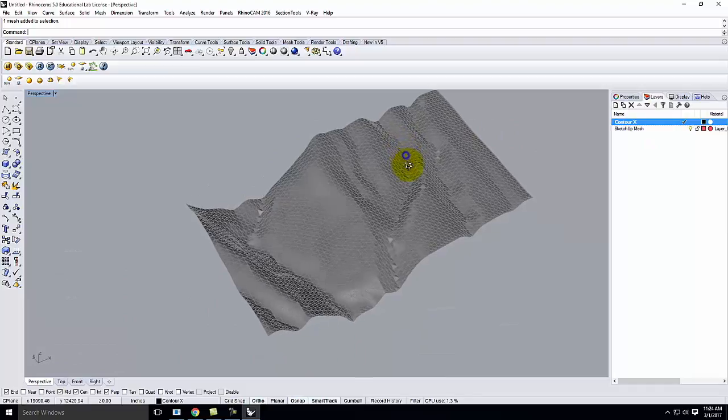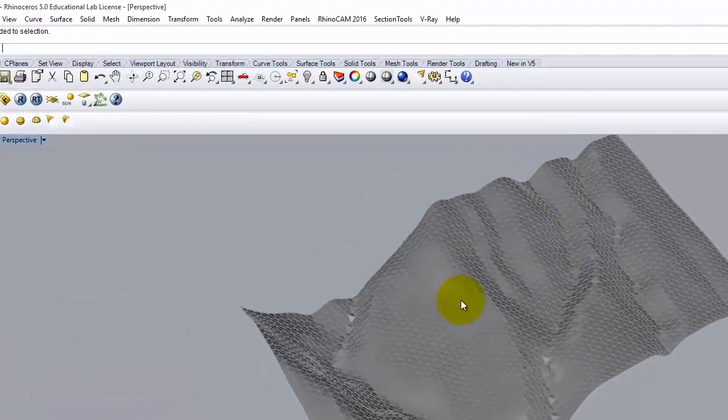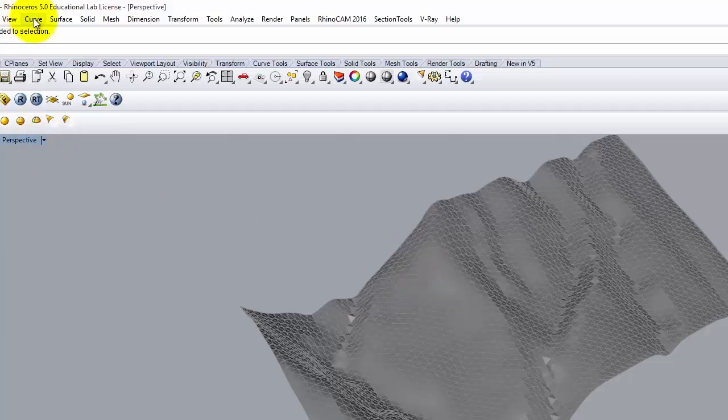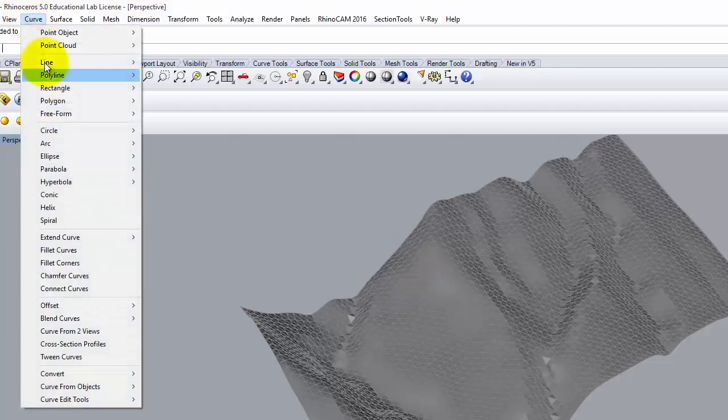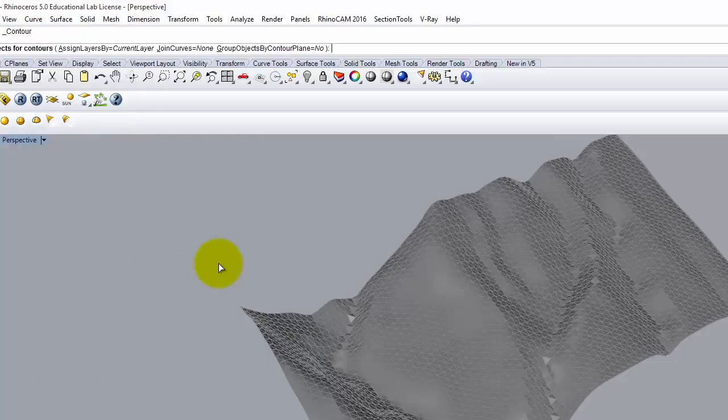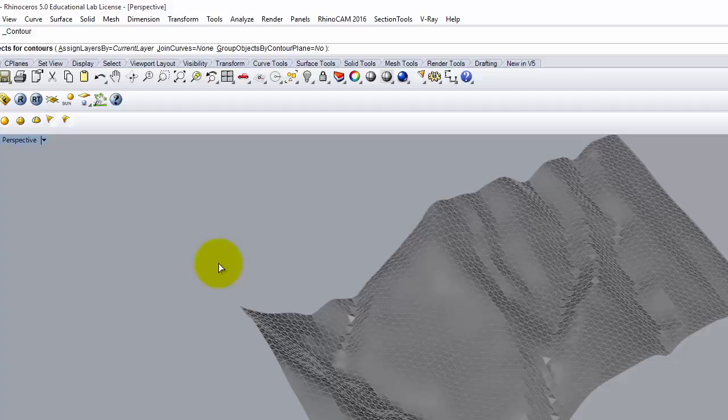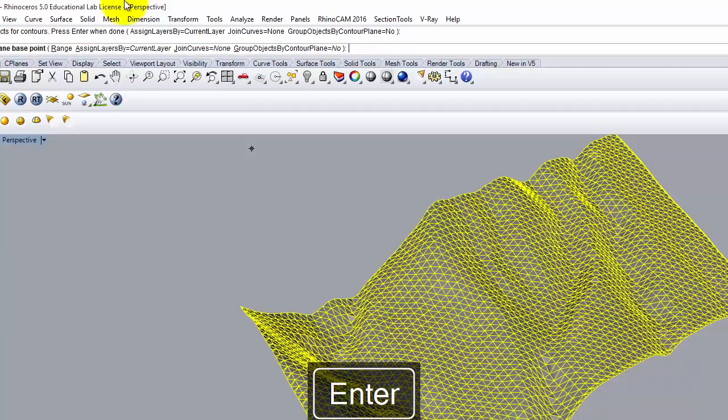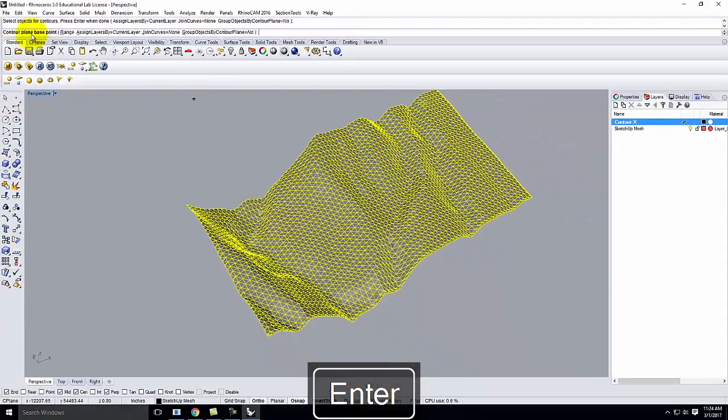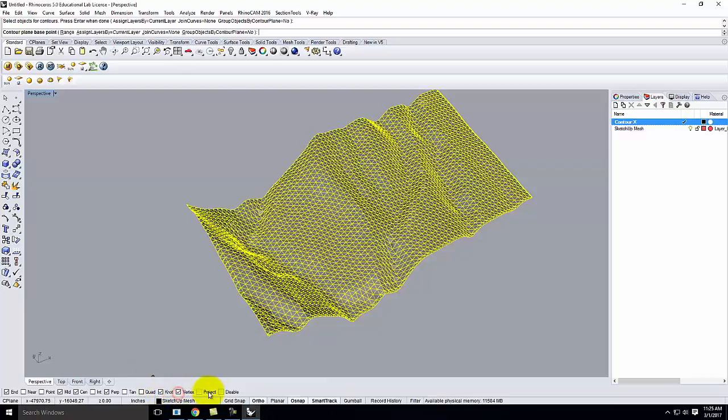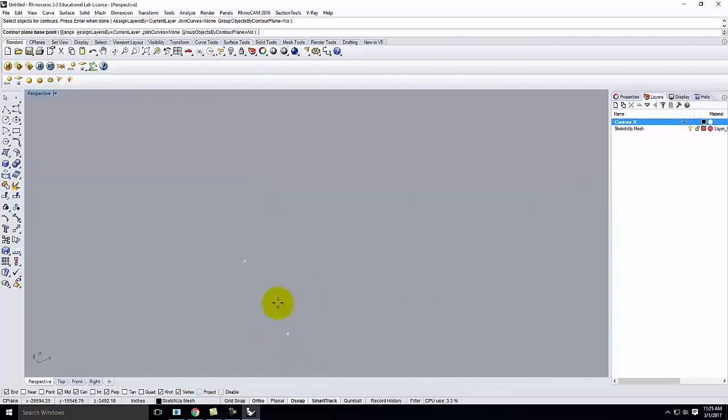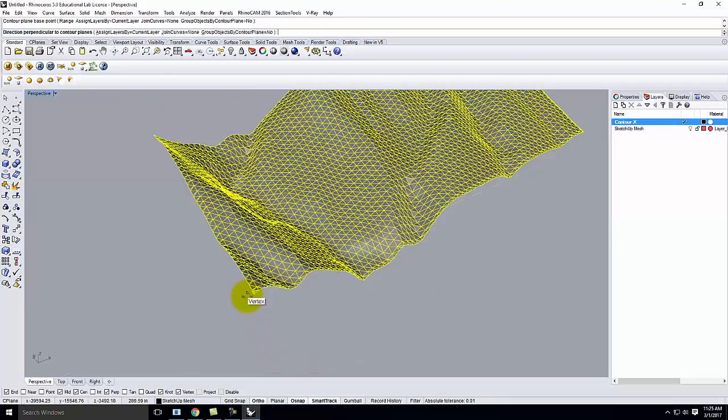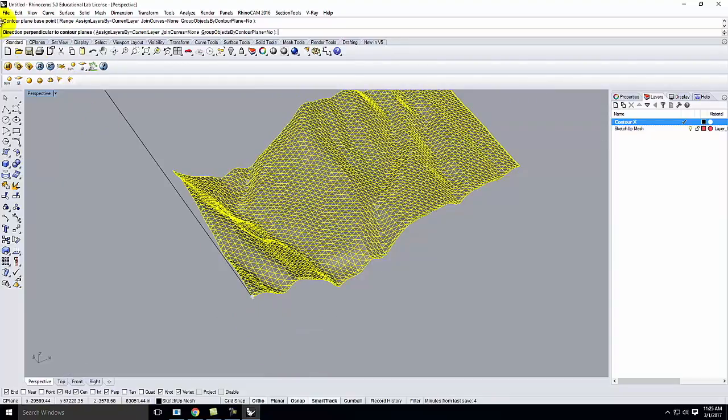So, with contour X selected, I'm going to use the contour command in the X direction. And so, the contour command, we can get to curve, curve from objects, contour, right there. And this works, contours are a lot like what we would think of as topo lines on a map. But we're going to use them slightly differently. What it is, is it's a series of parallel lines that go across the surface. So, it's going to say, first, to select objects for contours. So, I want to contour this mesh. And I'll go ahead and hit enter. Then it says, contour base, contour plane base point. We'll just pick one corner of our surface here. And I want to turn on both knot and vertex on my object snaps, which will allow me to actually snap to that corner right there. So, there it is. I've clicked on one corner.